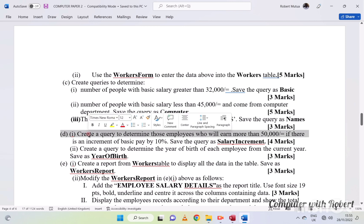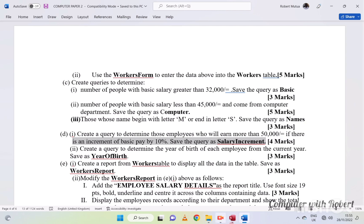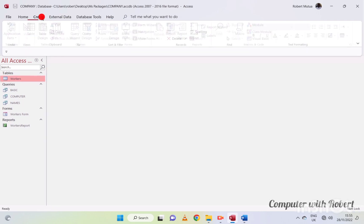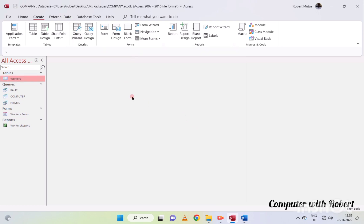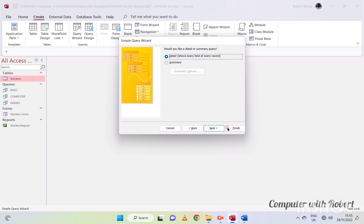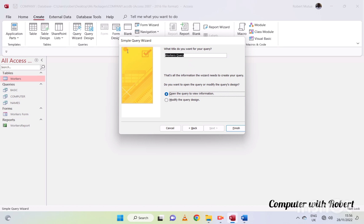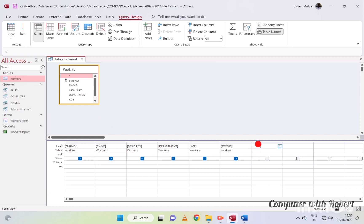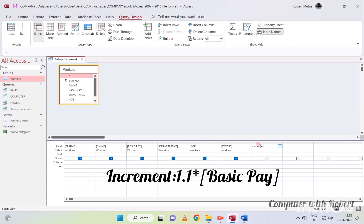Now suppose these employees receive a 10% increment of their current salary. We want a list of people who will earn more than $50,000.